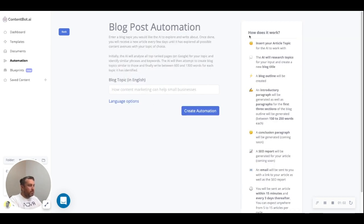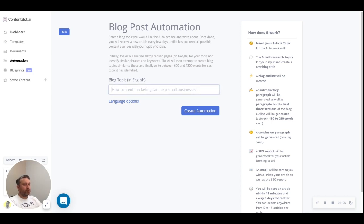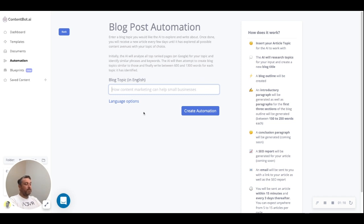When the page loads, you'll see it briefly explains how it works on the side here. Generally what happens is you enter in something that you would like the AI to create content for. For this demo we're going to say "content marketing for small business".